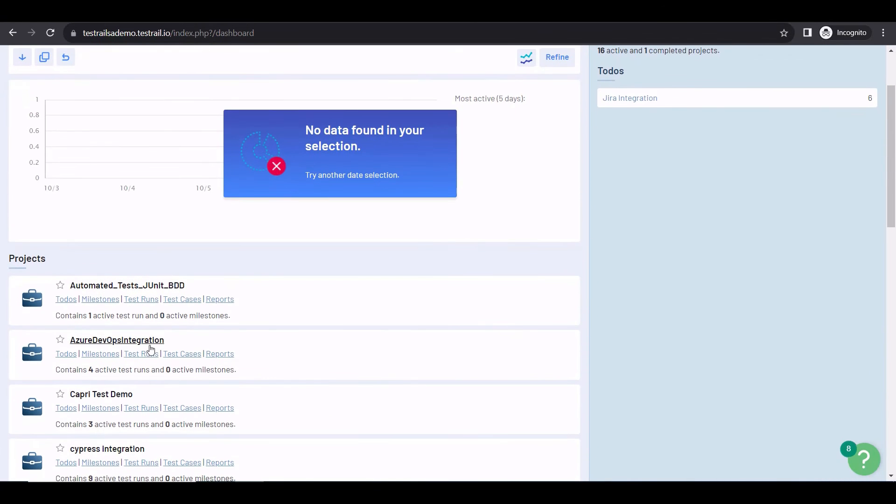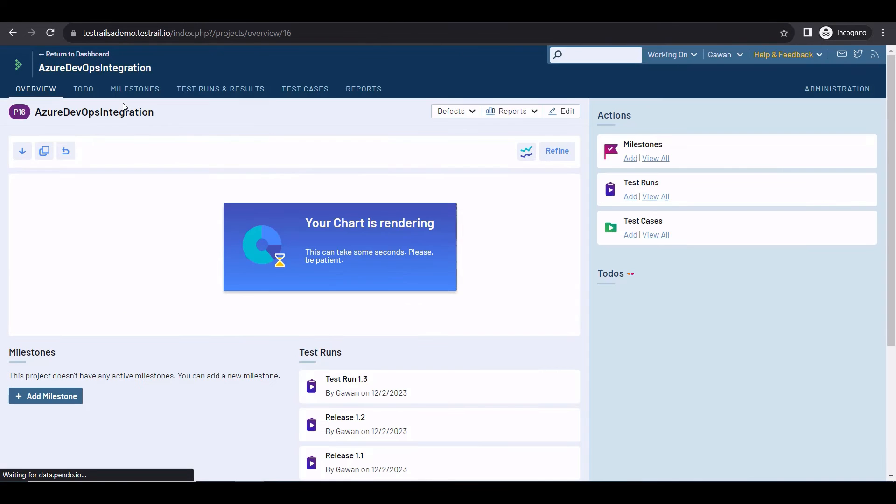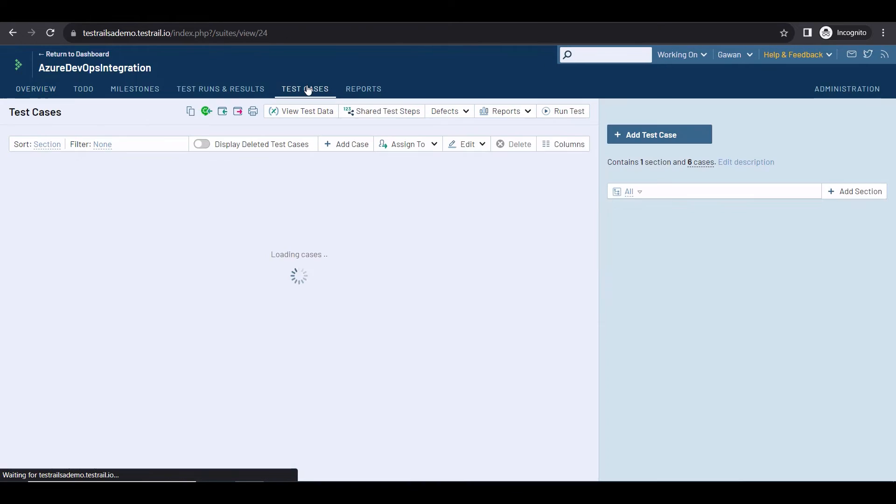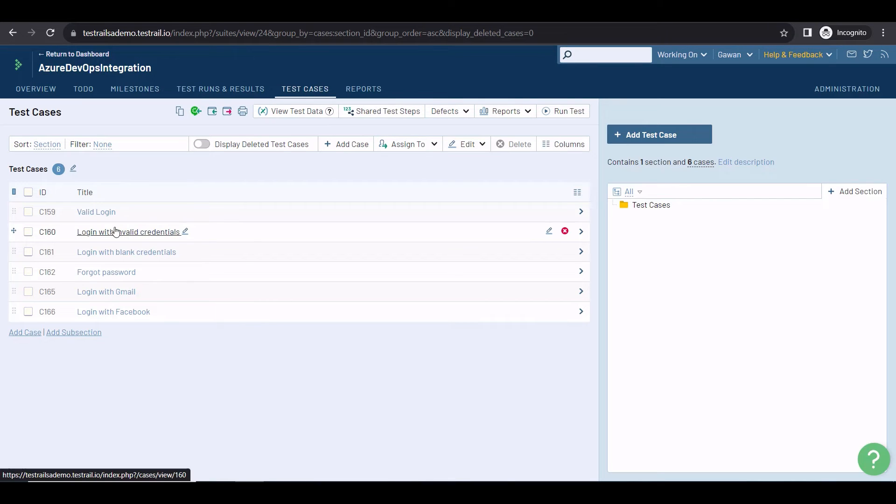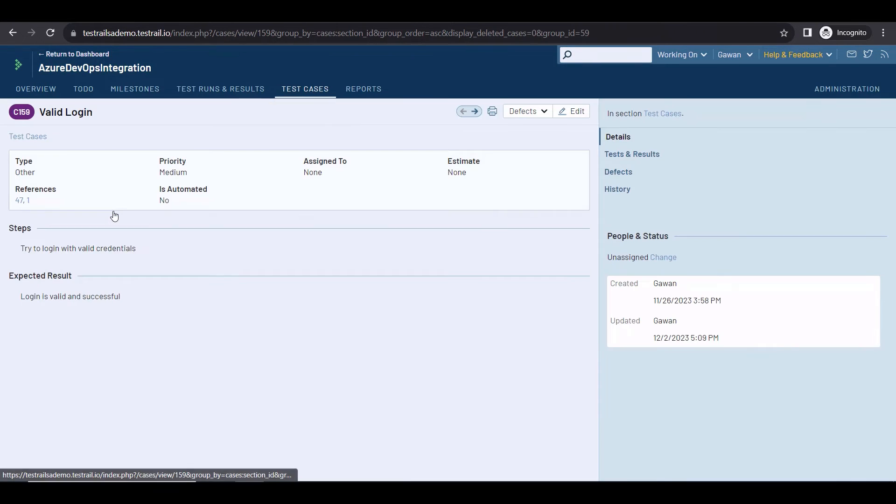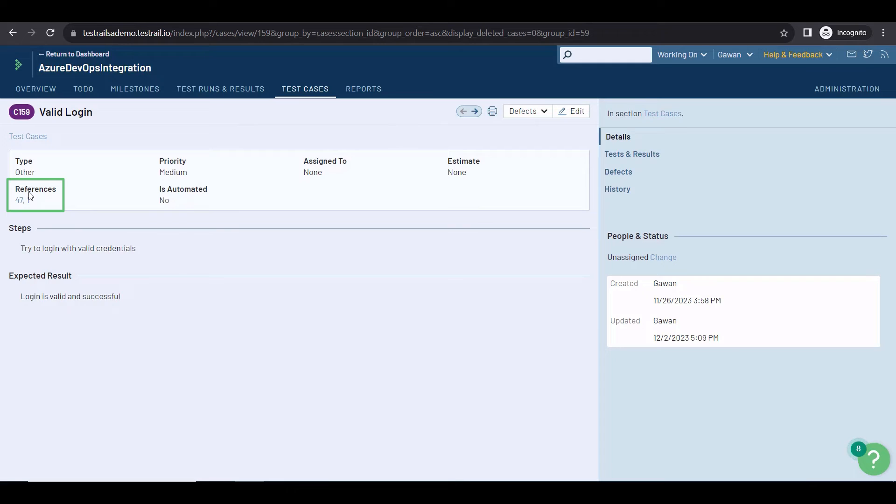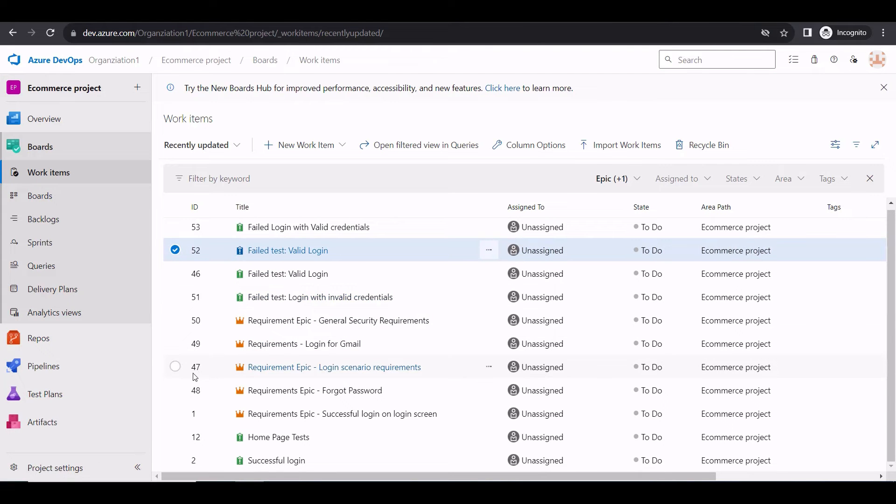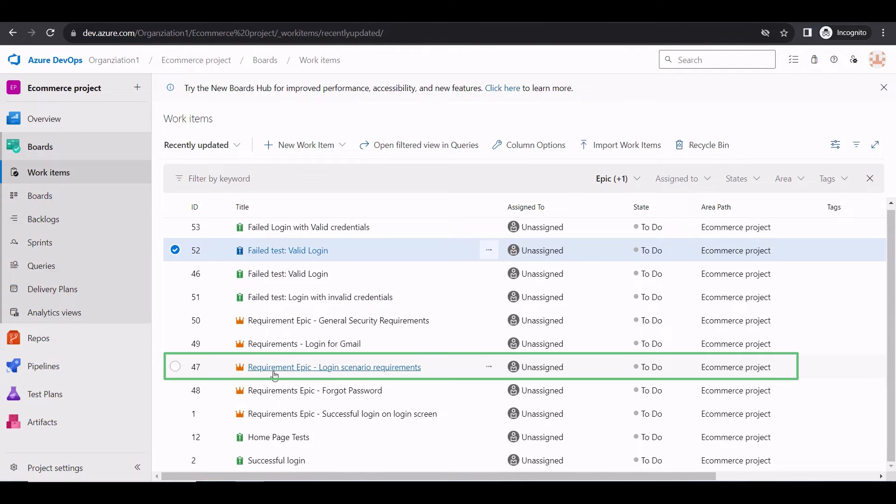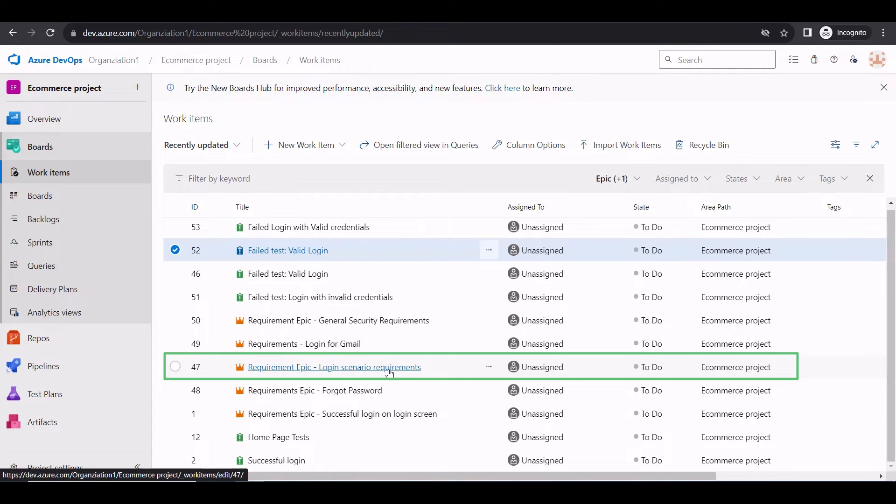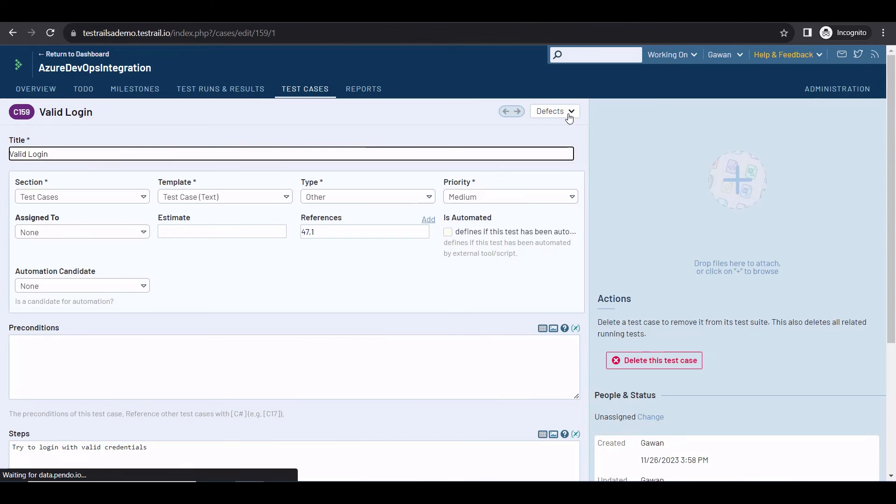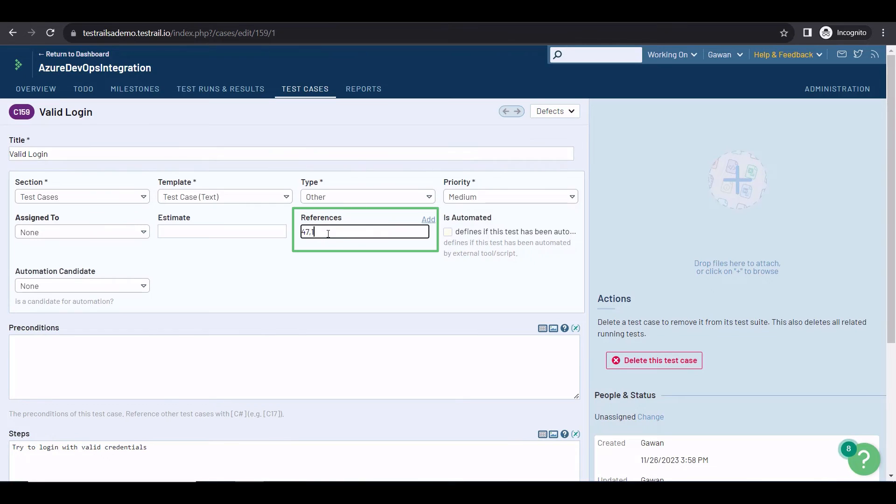Let's go to our project and understand how the references work in TestRail. I have these test cases here, and if you click on them, you can see the references field, which is nothing but a link to user stories, requirements, or issues in an external system. For example, in Azure DevOps, I have this user story 47, which is about login scenario requirements. And this user story is mentioned in TestRail by adding its ID to the reference field. You can mention more than one user story here, just separate them with a comma.